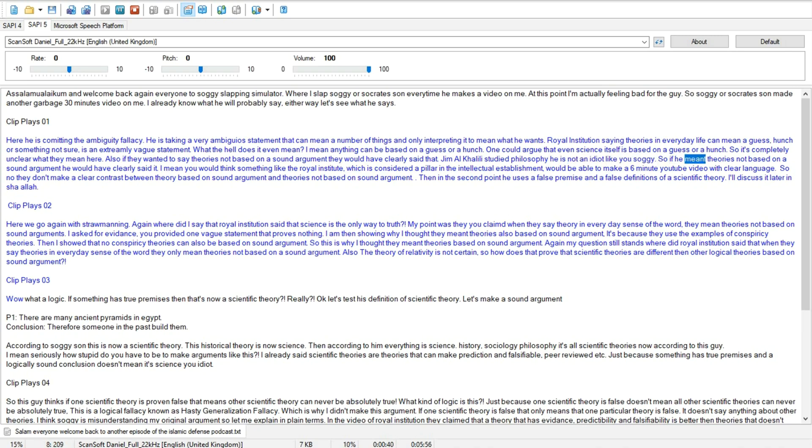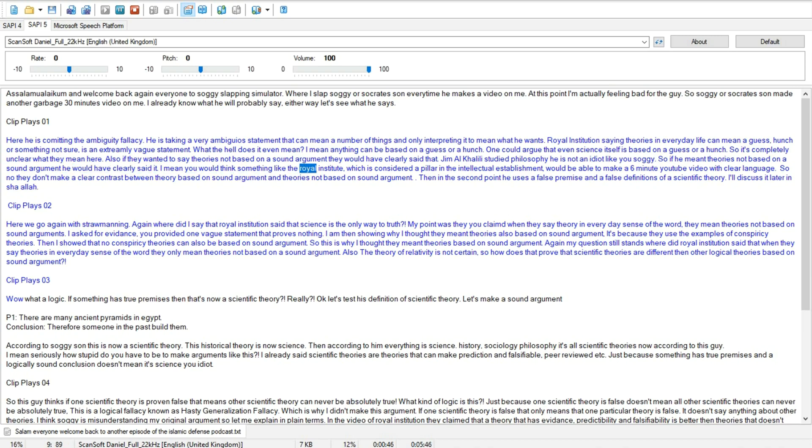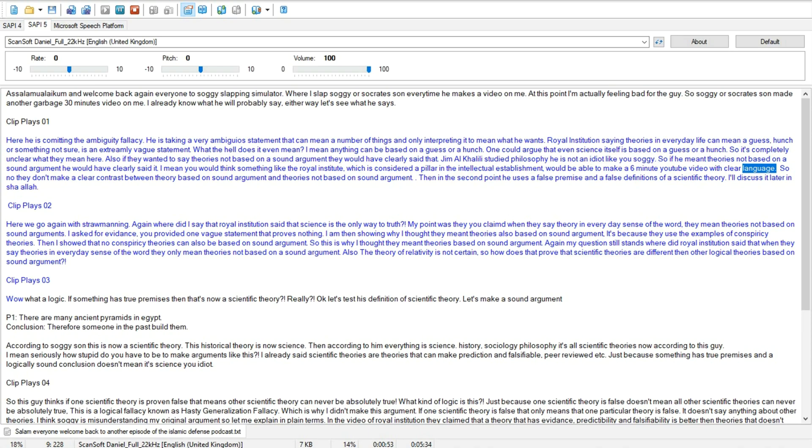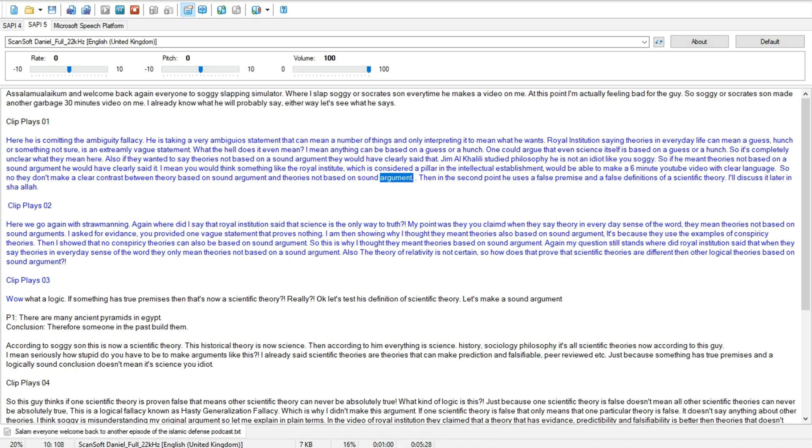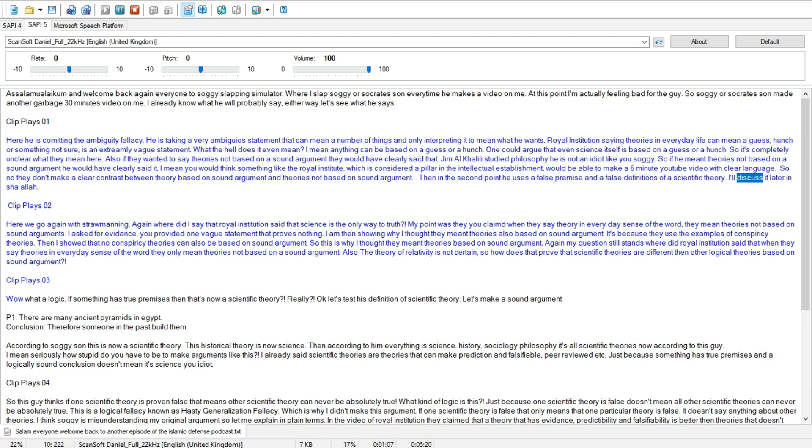So it's completely unclear what they mean here. Also if they wanted to say theories not based on a sound argument they would have clearly said that. Jim Al Khalili studied philosophy he is not an idiot like you soggy. So if he meant theories not based on a sound argument he would have clearly said it. I mean you would think something like the Royal Institute, which is considered a pillar in the intellectual establishment, would be able to make a 6 minute YouTube video with clear language.